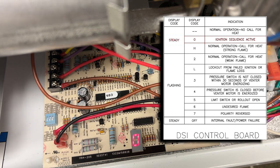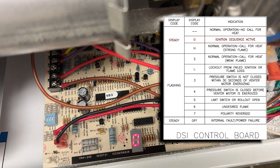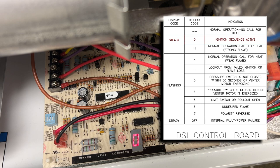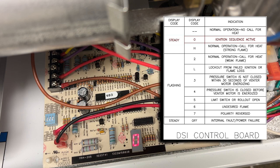So the unit's going to do a pre-purge by turning on the venter motor. And then once the DSi board sees that the pressure switch is closed, it'll start sparking. It'll open up the gas valve, try for a trial for ignition.